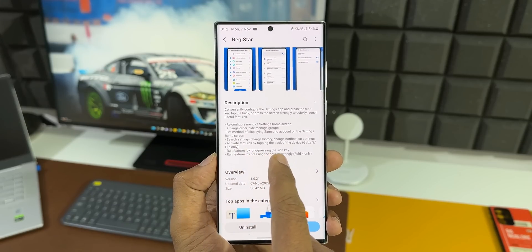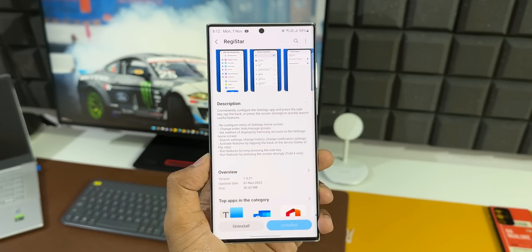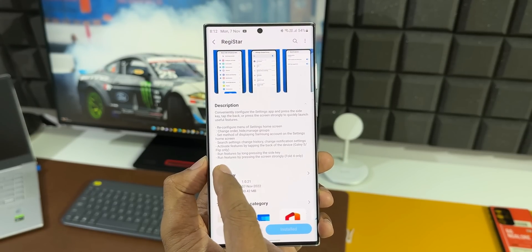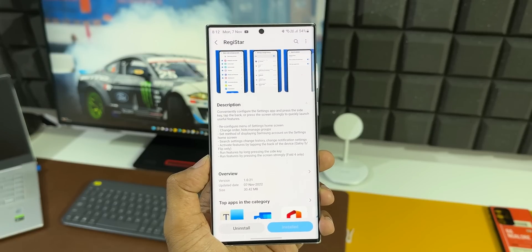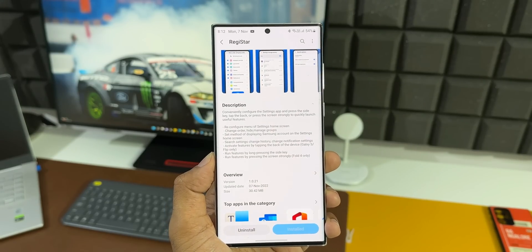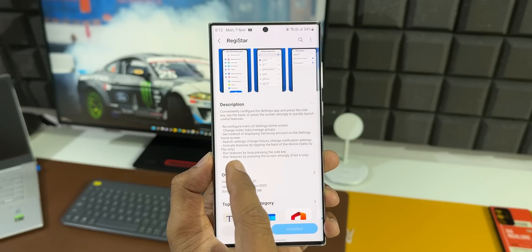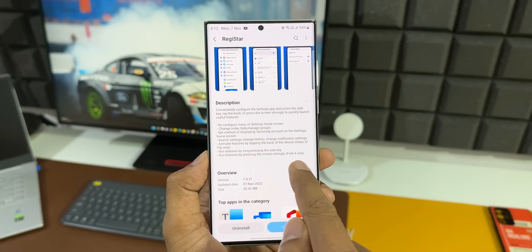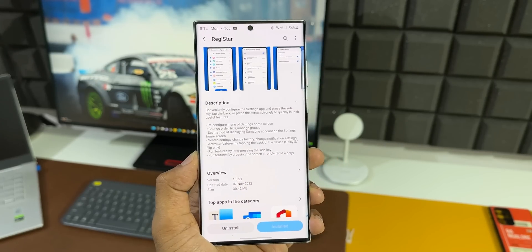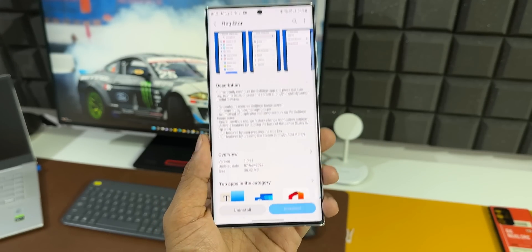And then it says run features by pressing the screen strongly. Now again in the bracket it says Fold 4 only. This is not cool from Samsung. We would love to see this feature on the S series and all other Samsung Galaxy phones. This is really bad from Samsung.